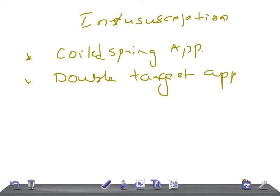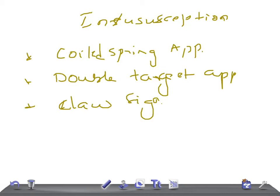Then we have a claw sign. And you know very well that the right iliac fossa is empty, so we call it the empty right iliac fossa. And remember, the barium enema is both diagnostic and therapeutic.